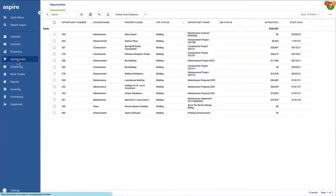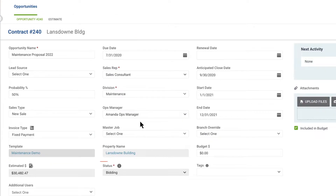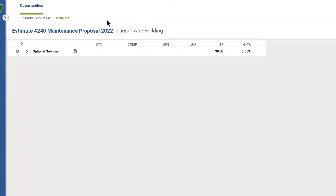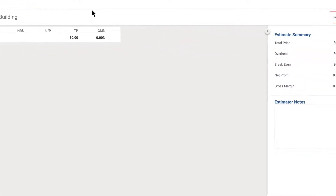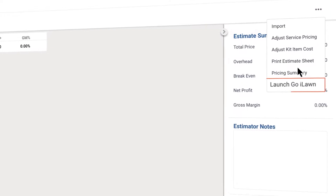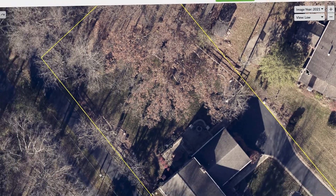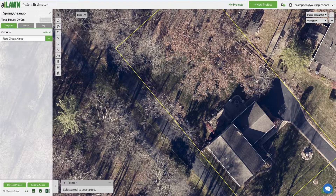Let's navigate to an opportunity in bidding status and create a new estimate. If you're using Go-Ilon, simply click on the menu at the top right and select Launch Go-Ilon. The property address will sync from Aspire to automatically pull up the corresponding image of that property.